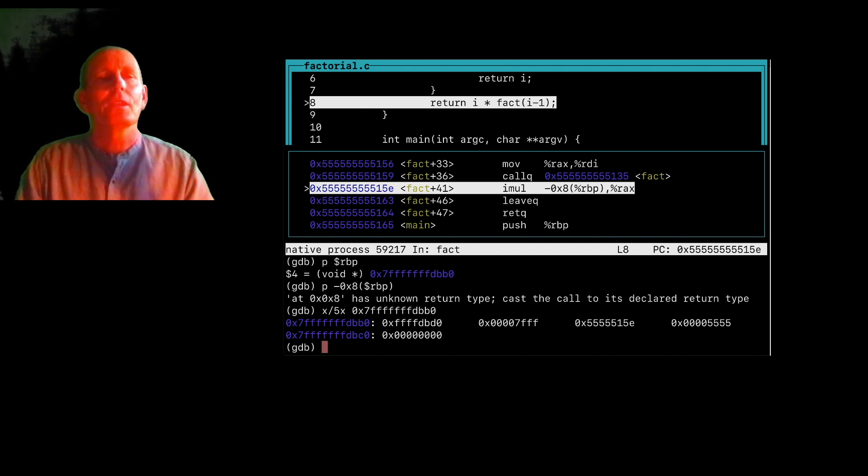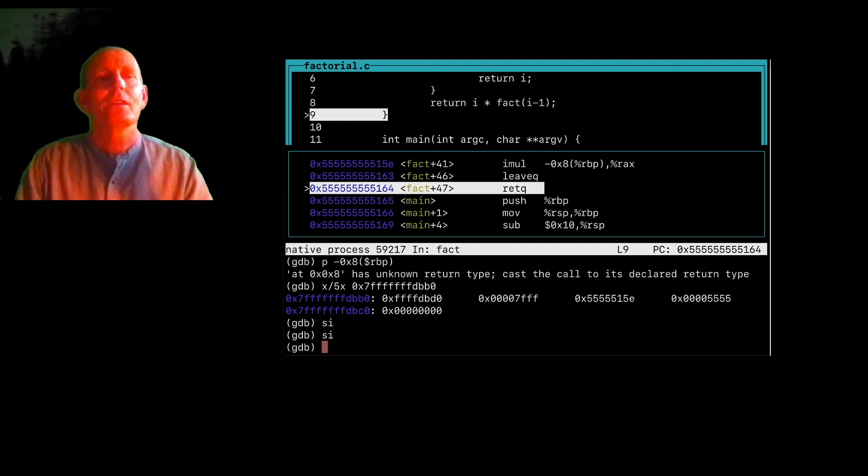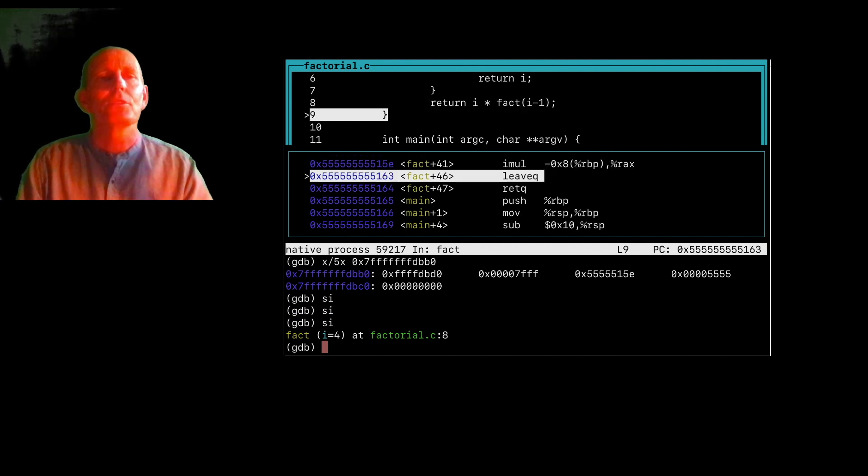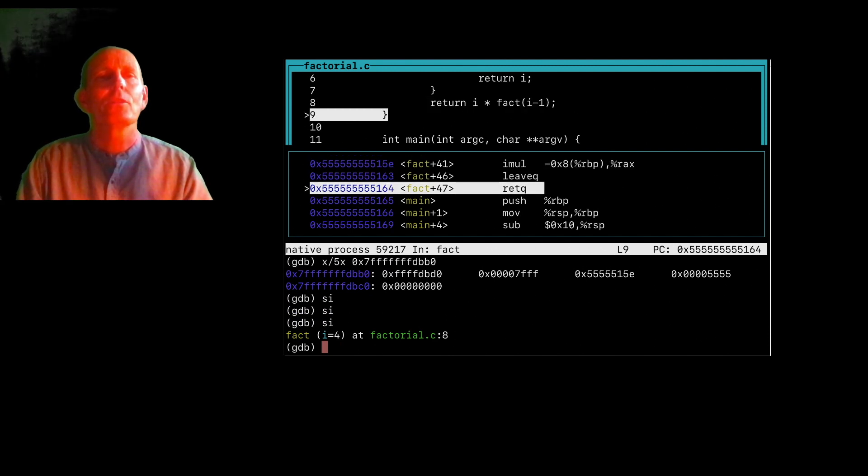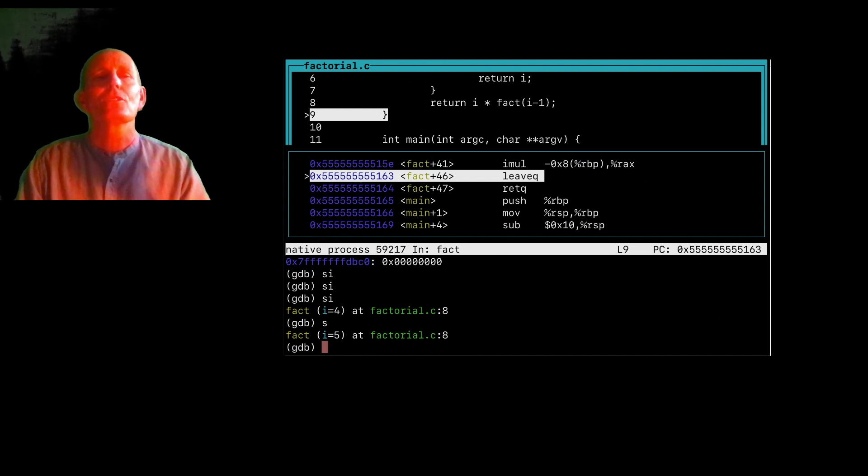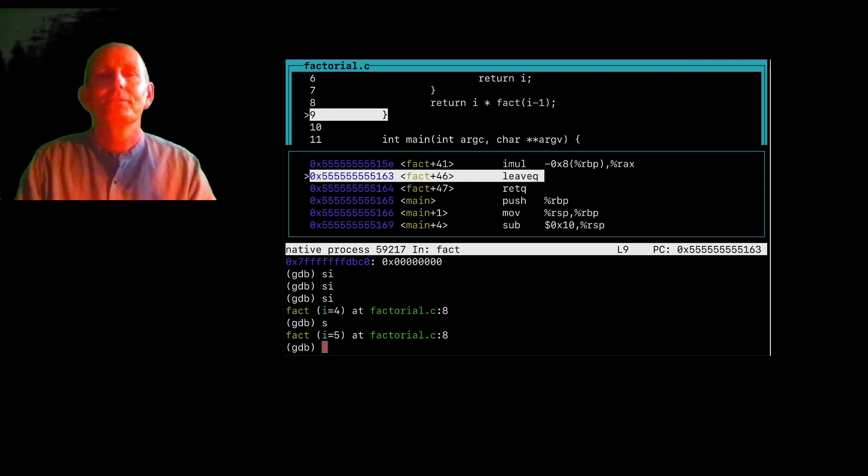So again, I can still do, let's say, si. I can just keep hitting return and moving right through. But if I go ahead and do an S instead, it's moving assembly language instruction, sorry, source level instruction by source level instruction.